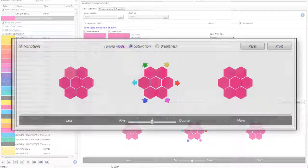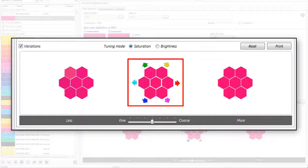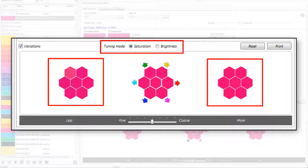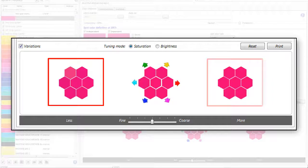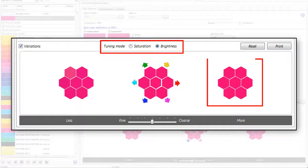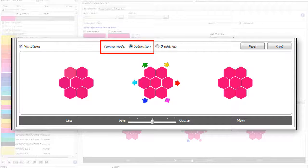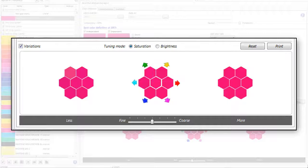You'll notice there are three areas in the interface. In the center area the only thing we change is the color. The right or left area is dependent upon which button is checked. Right now the saturation button is selected, which means on the left I'm decreasing saturation and on the right I'm increasing the saturation in addition to modifying the color balance. If I change this to brightness, I'm increasing brightness on the right and decreasing it on the left.